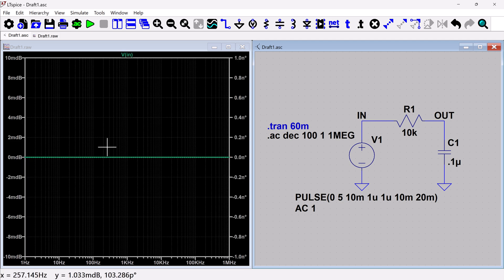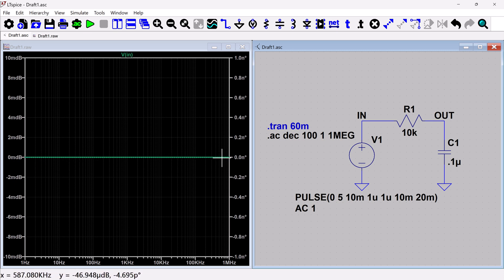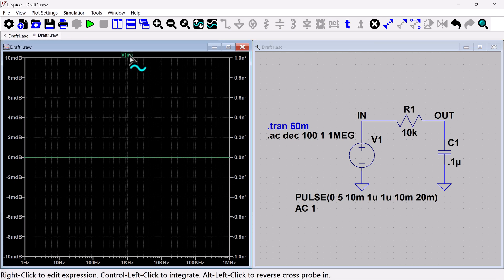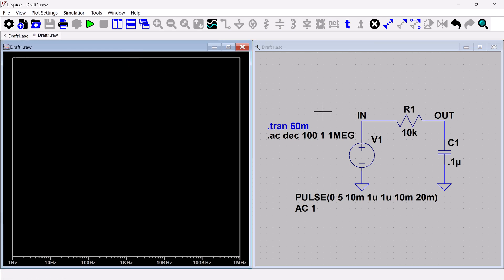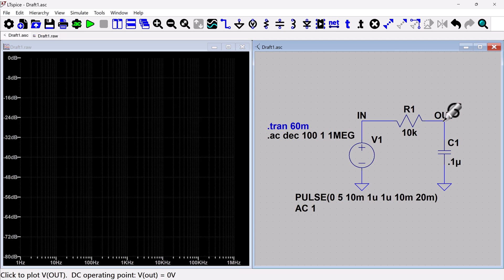So plotting the in, isn't going to be very interesting because I just set that to be one. So it's just going to be one all the way across. So I'm actually going to even delete that because it just isn't very interesting.